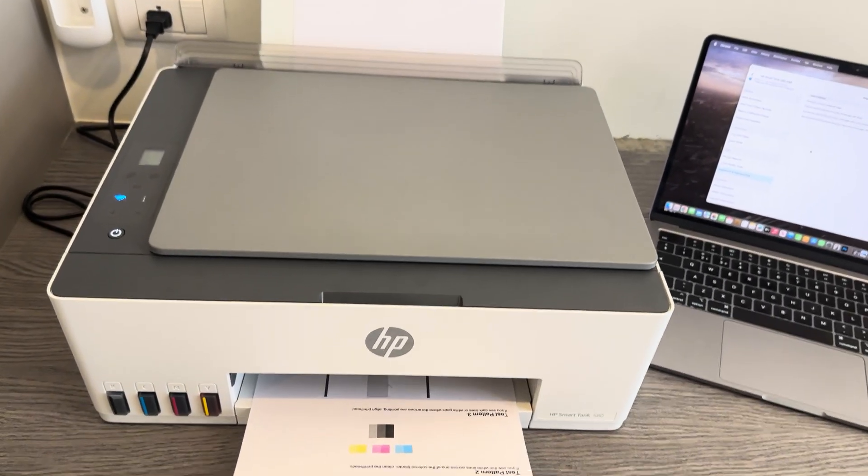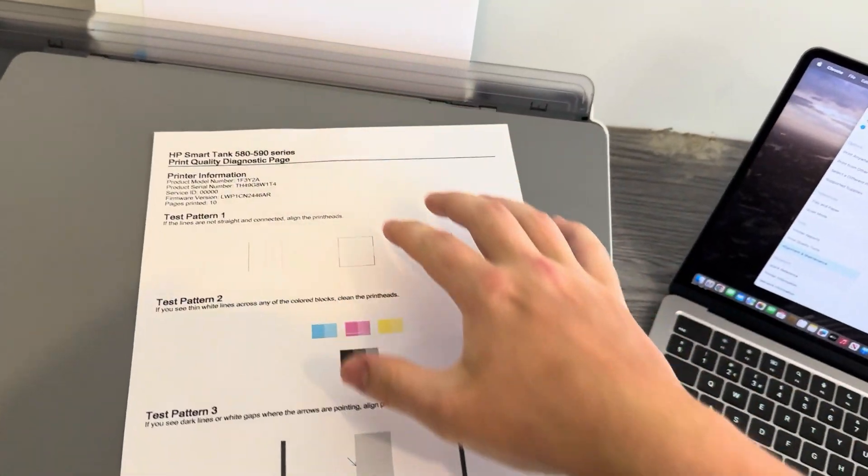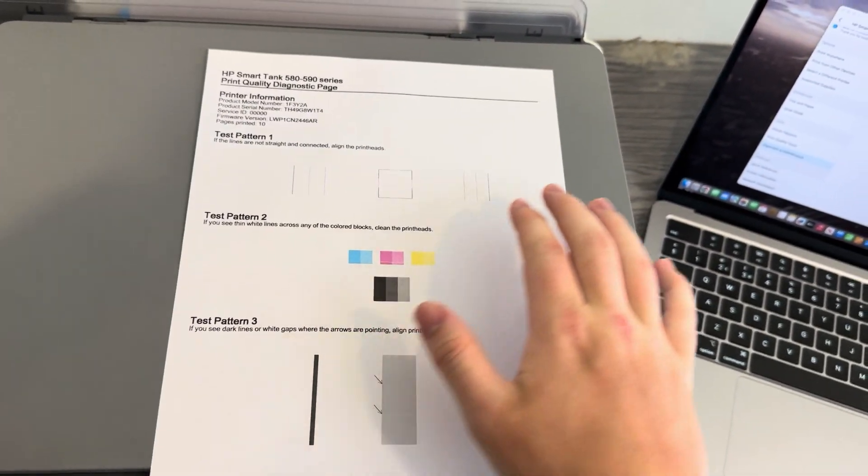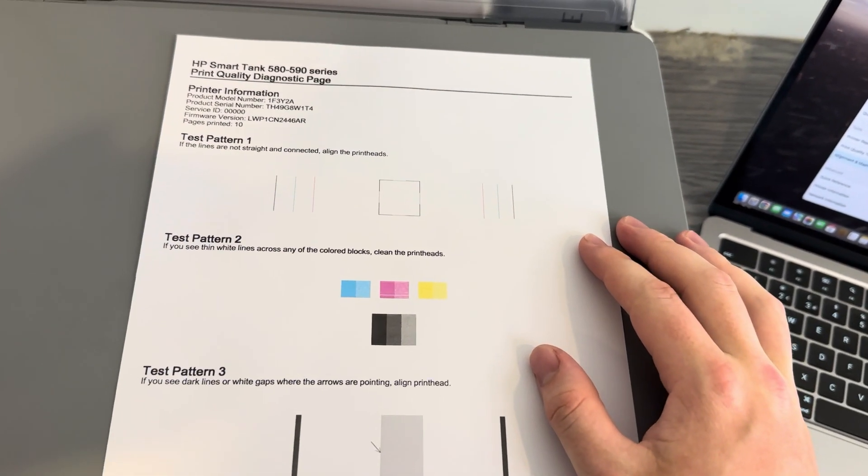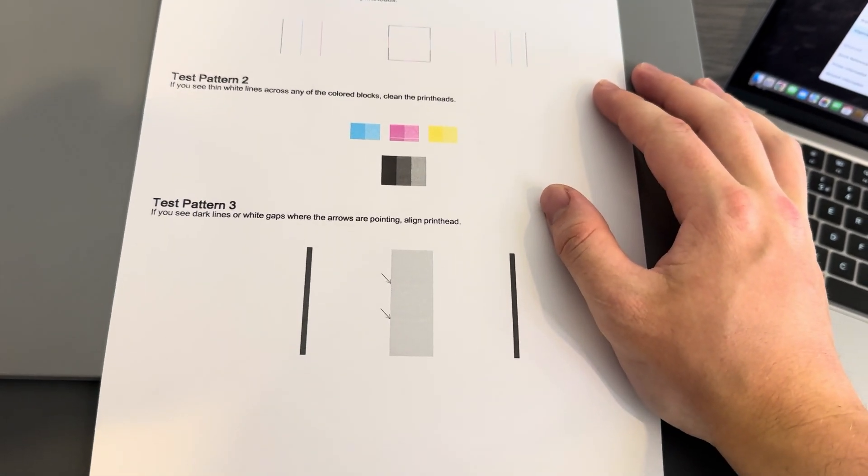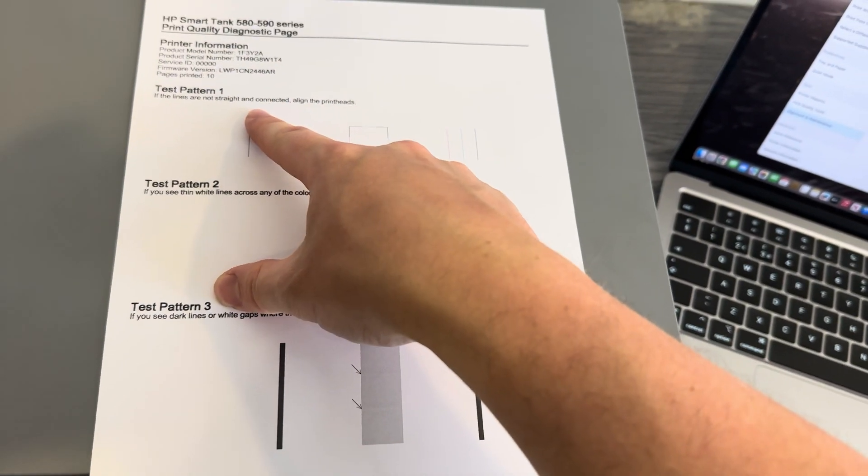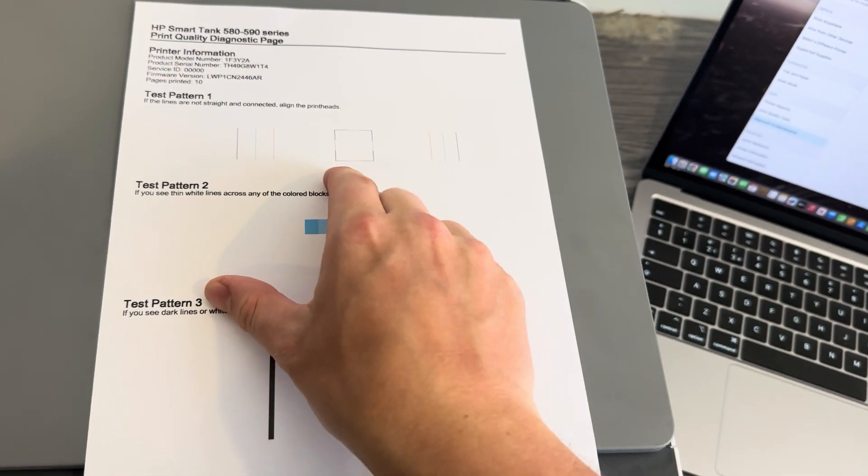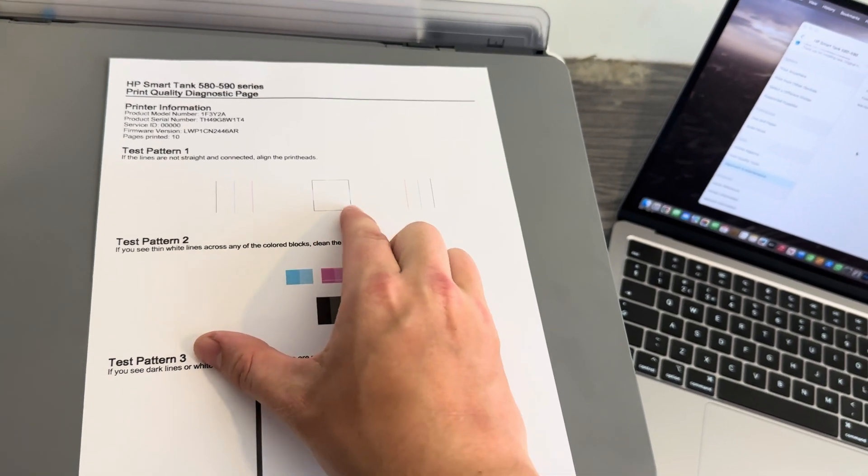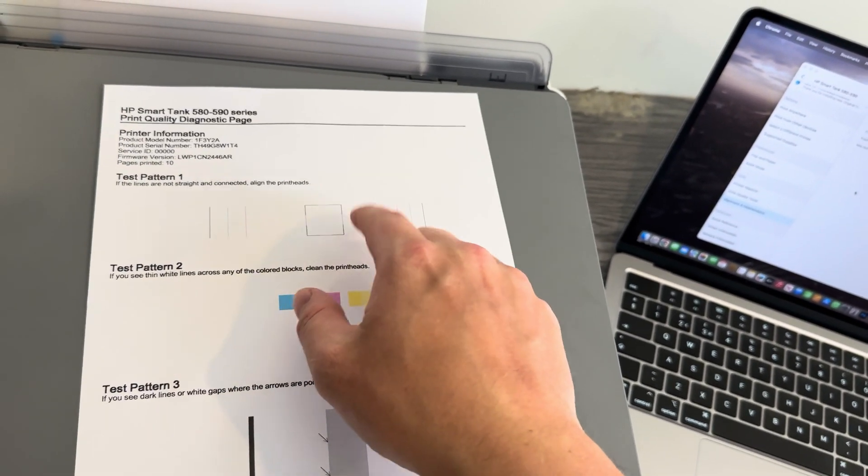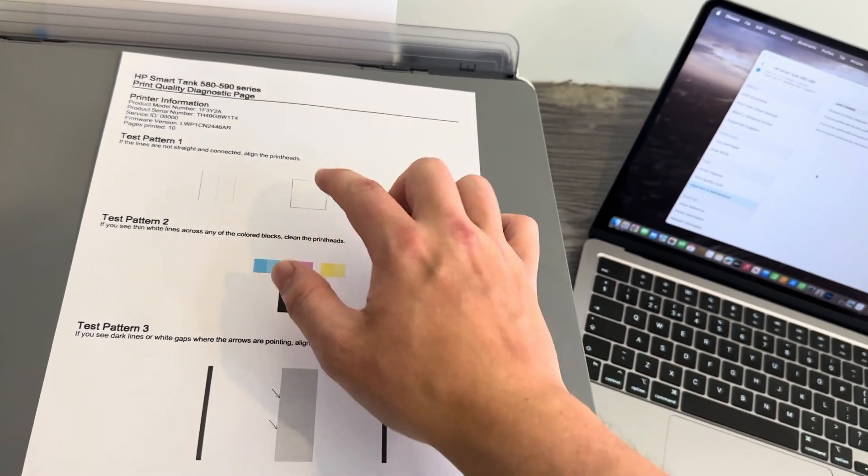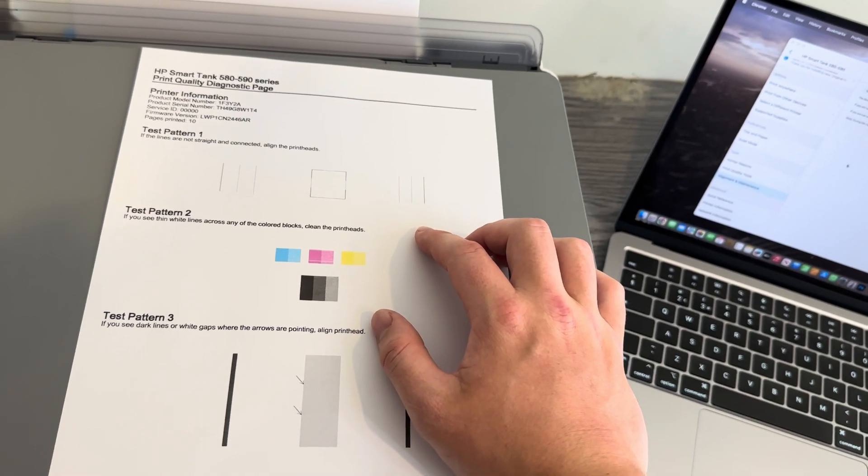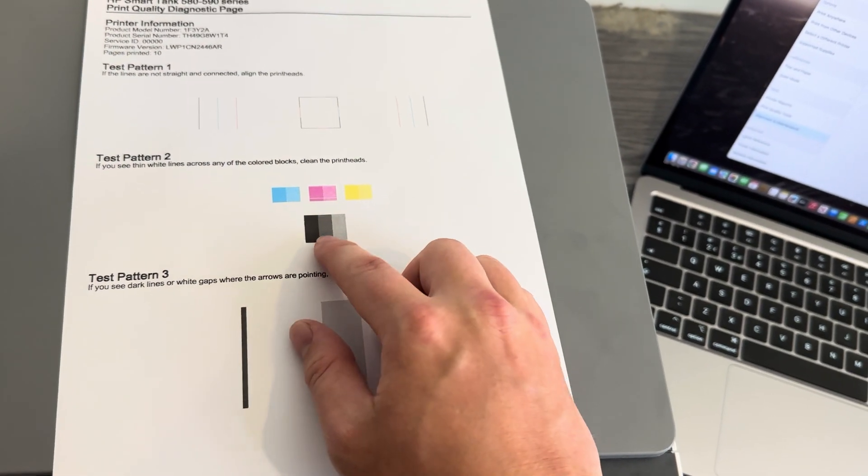Feel free to have a read through this in a bit more detail, but this just tells you the three tests it's done. You can see for the Stage 1 test, for the pattern, if the lines are straight then this is a great sign. If they're wavy or at an angle, then you may need to align the printheads. For Test 2, you need to see if there's any lines going through the color.